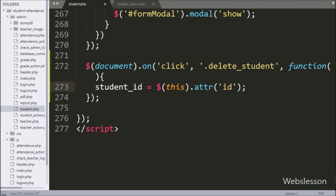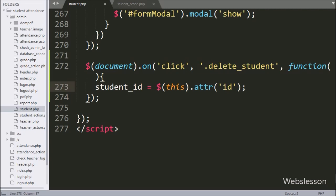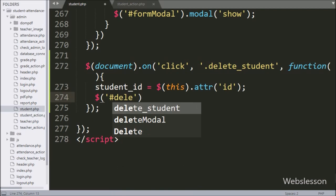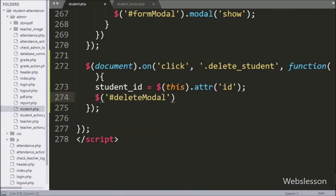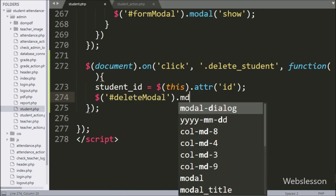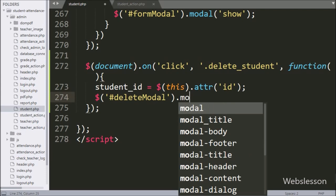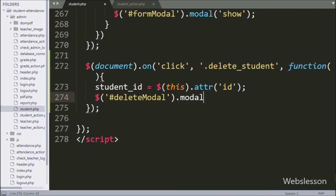For the popup modal, here we have written dollar with modal id 'deleteModal' with the modal method, and under this we have written 'show'. It will pop up the delete modal on the web page with the OK and cancel buttons.